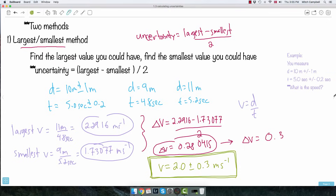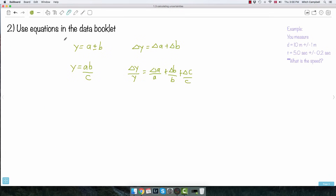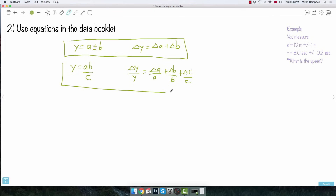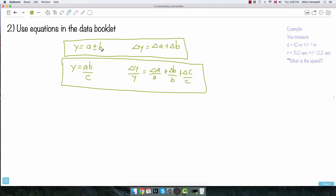Now the other method uses the equations from your data booklet — you can actually look these up. What this tells you is: if Y equals A plus B, or A minus B, the uncertainty on Y is just the uncertainty on A plus the uncertainty on B. You simply add the uncertainties together to get the uncertainty on your total value.